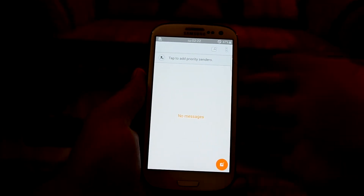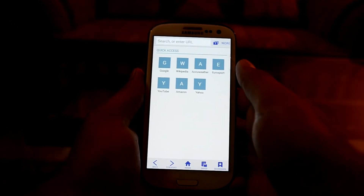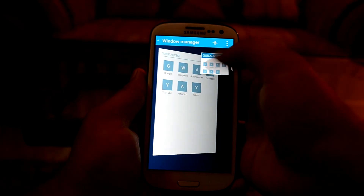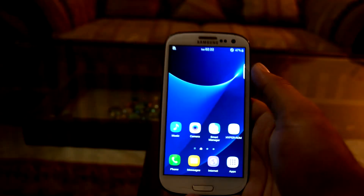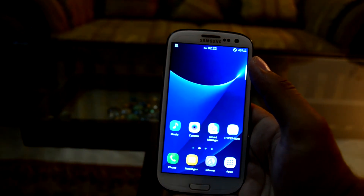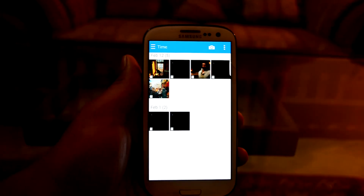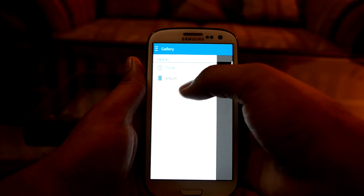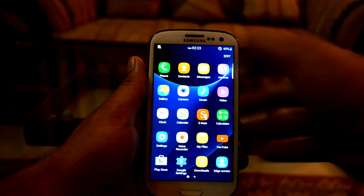The Messages app is also themed like the S7. Let's get into the Internet app — the Samsung browser. The device is lagging a little and getting quite hot. Let's check the Gallery app — you can view by time or albums.